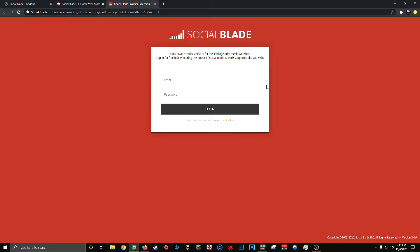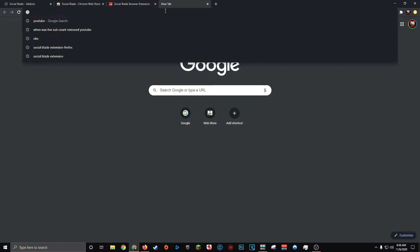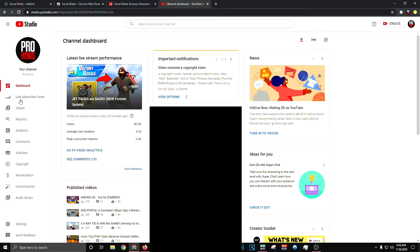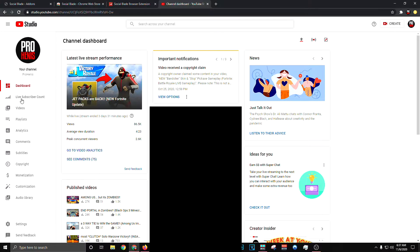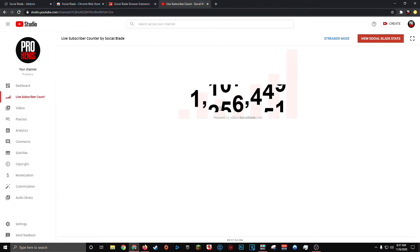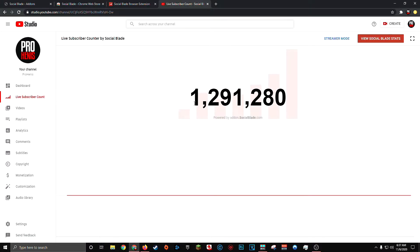Now, once the extension is installed, the next step is really easy. All you have to do is go to your YouTube dashboard. And once you're inside your YouTube studio dashboard, you should see a tab on the left-hand side called live subscriber count. And this tab will only be here if you have the Social Blade extension installed. If you don't see this here, I would recommend uninstalling the Social Blade add-on or extension and reinstalling it. And once you click this tab, you should see your live YouTube subscriber count load up in its own window.